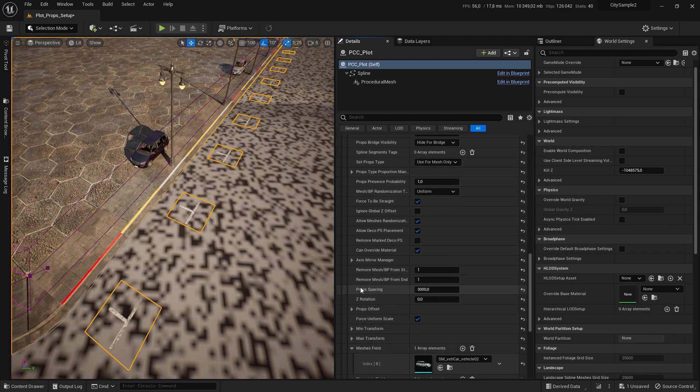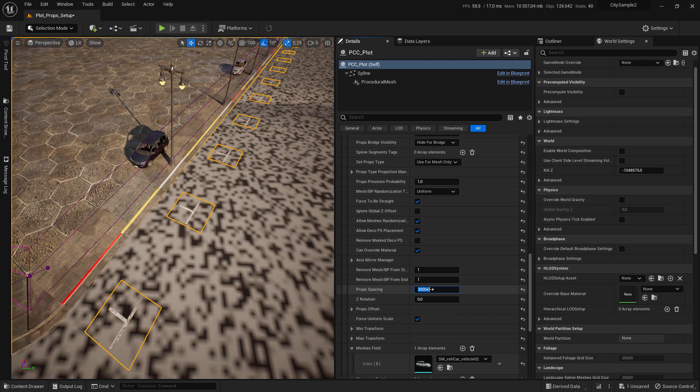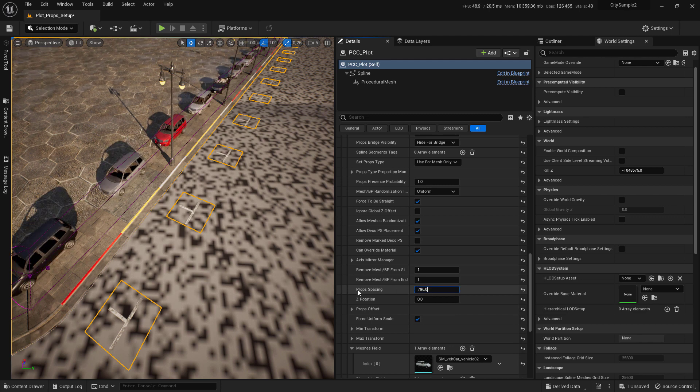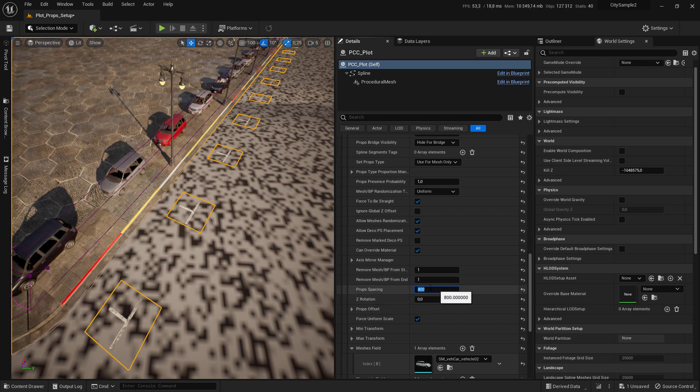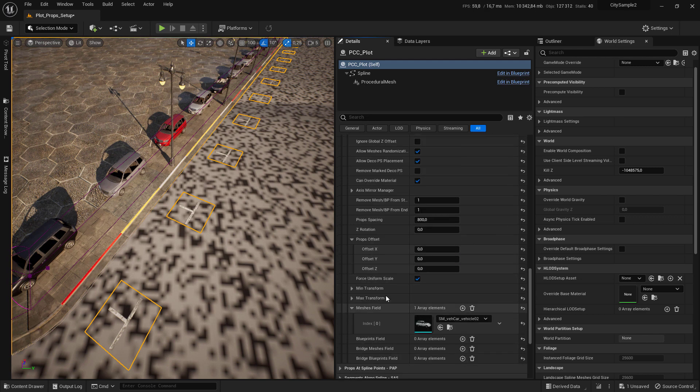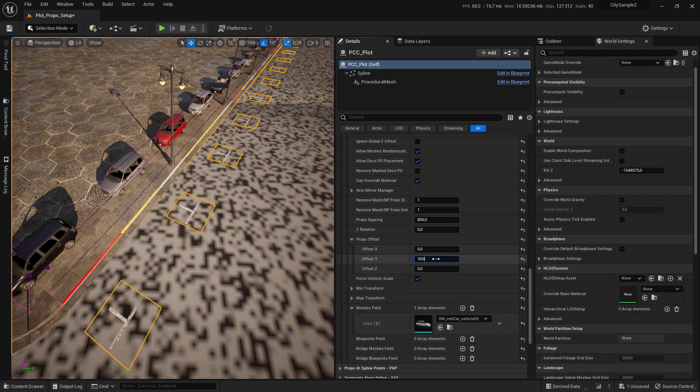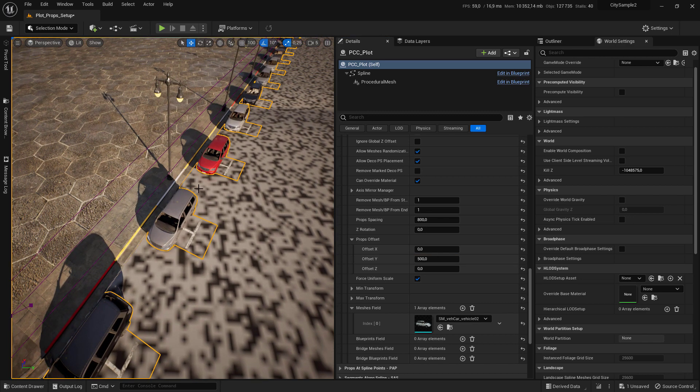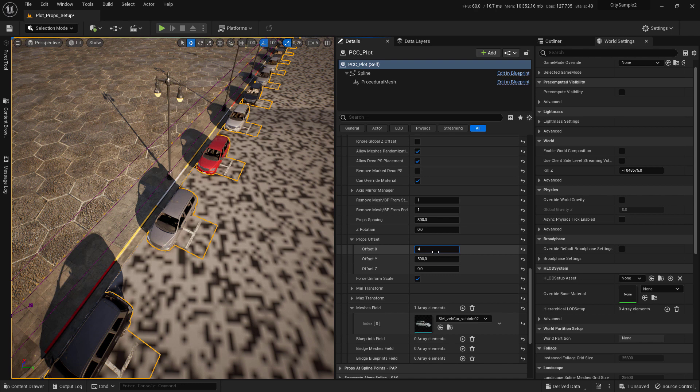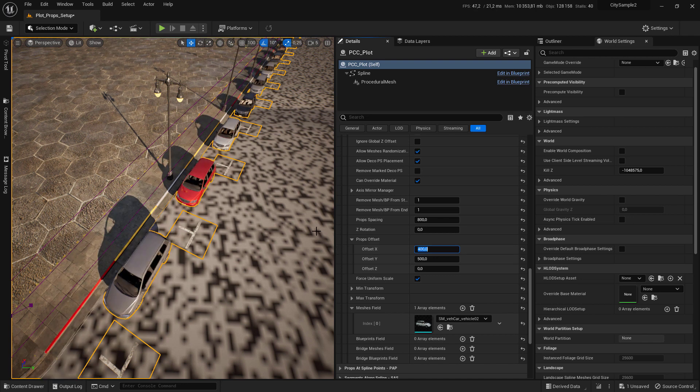Set the props spacing to 800, and come to props offset and set the props offset equal to 500. We need to set the props offset x to 400.